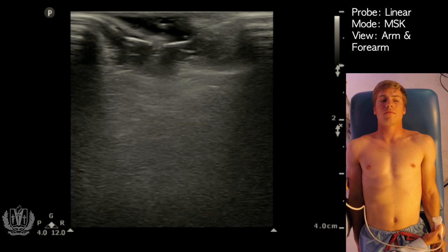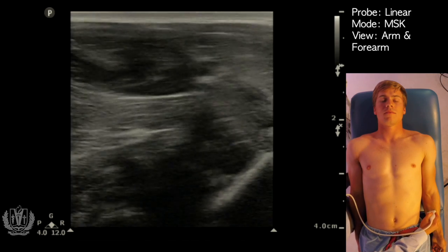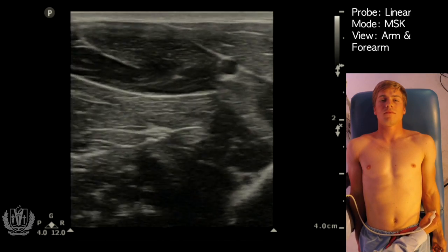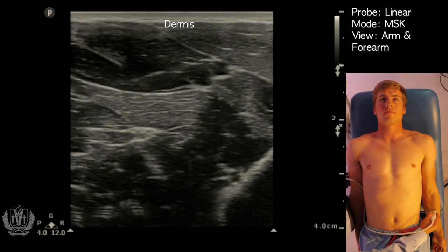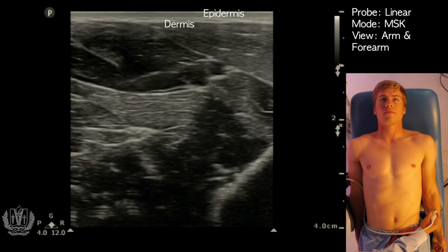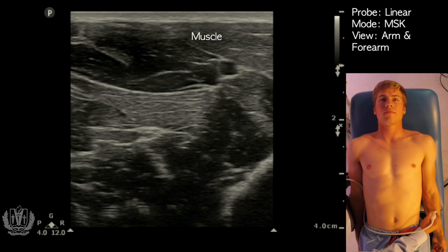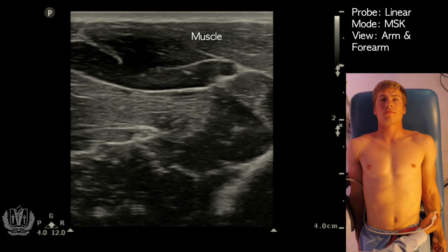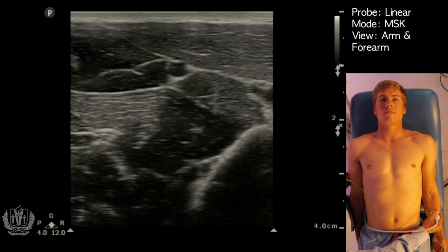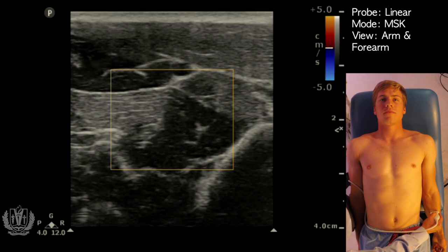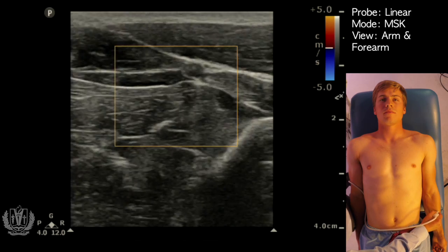I'm going to look at his mid forearm right here and identify some structures. Going from top to bottom, the very top layer is going to be your dermis and epidermis, and just posterior to that you see muscle and some fascial layers. In the middle you can see a little pulsating structure that's actually an artery, which you can confirm with color flow Doppler.